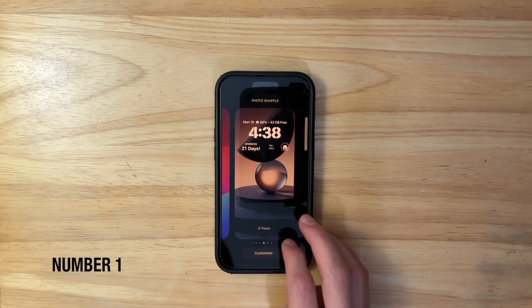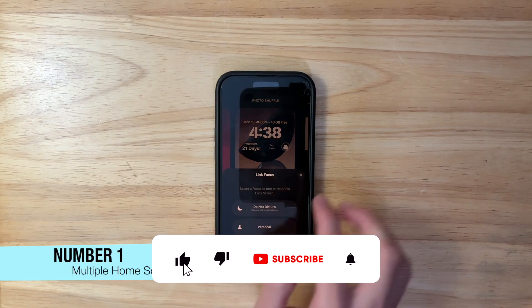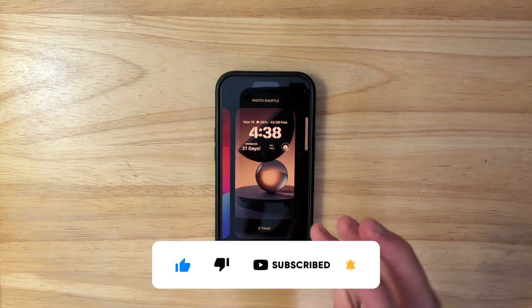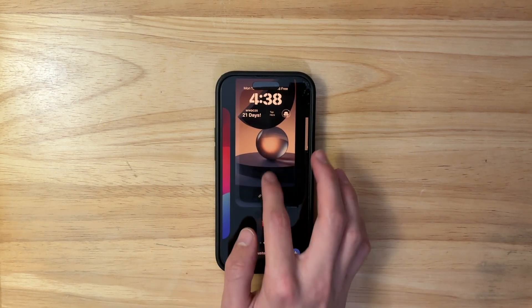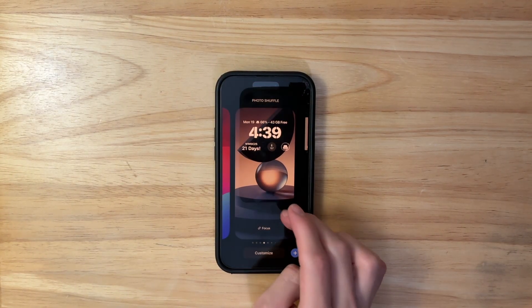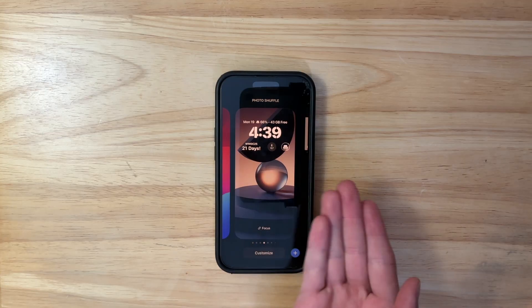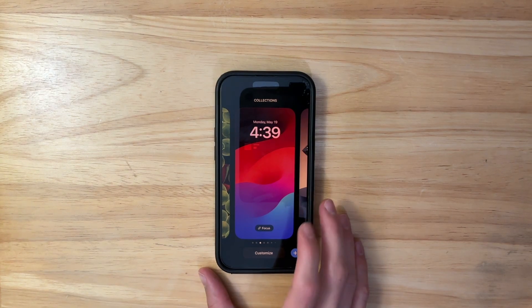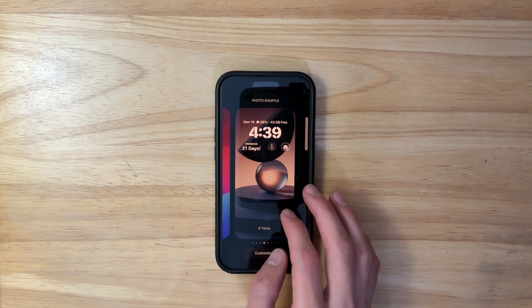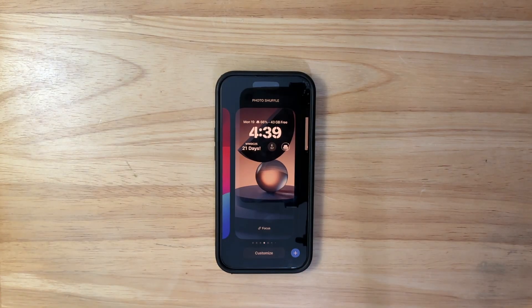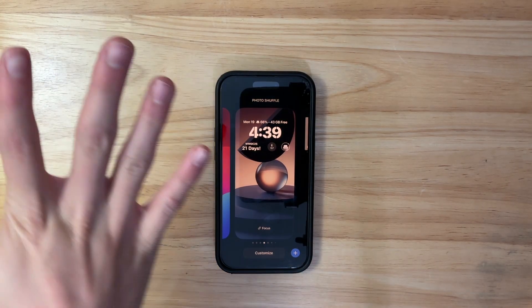The first thing I want is home screen linking. You know how there's focus linking on the lock screen? What if there was home screen linking? So you can have multiple home screens — for example, a school home screen with only school-related apps, or a work home screen with only work-related apps. You can do this with focus filters, but those are just home screen pages, not actual home screens. I want multiple home screens per app.